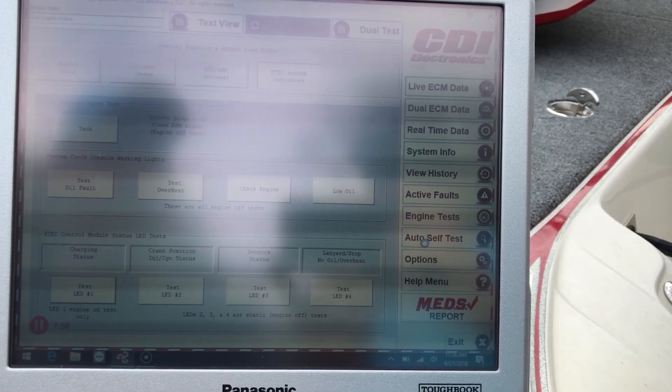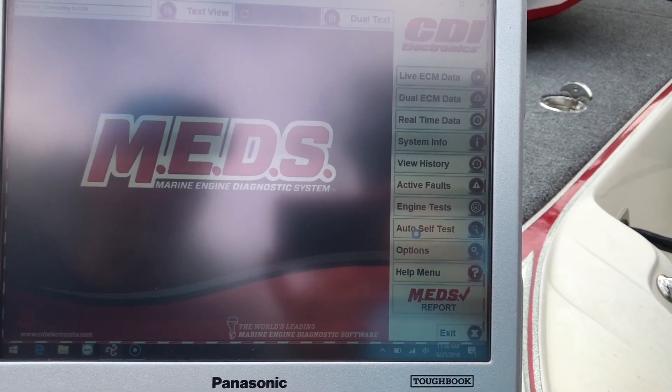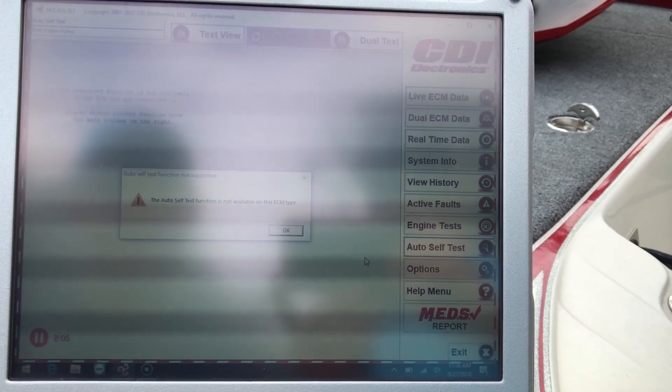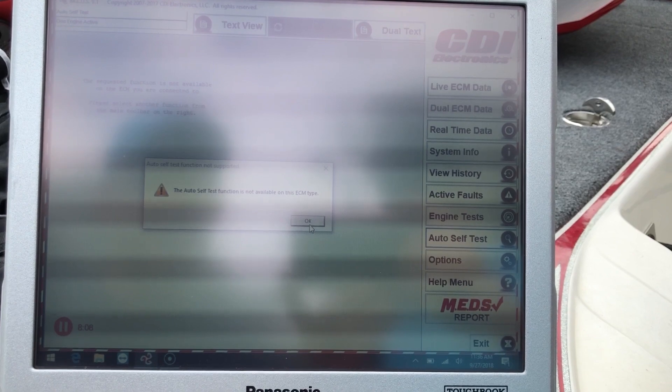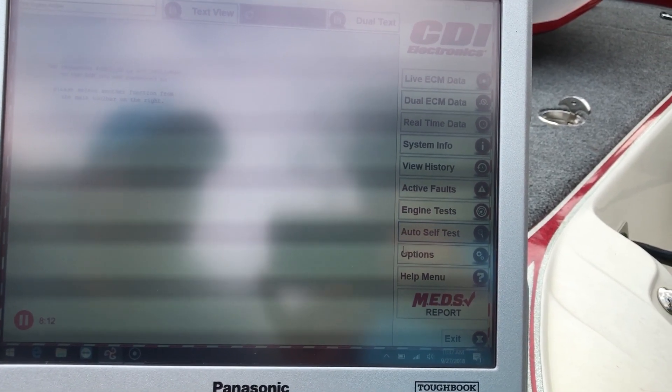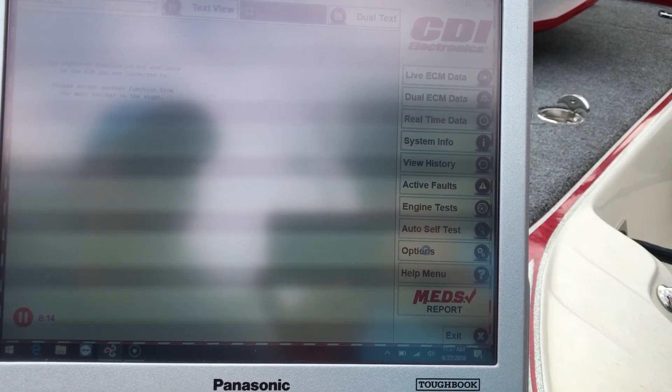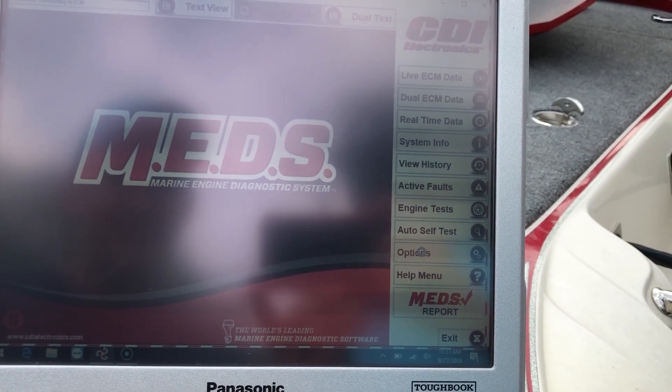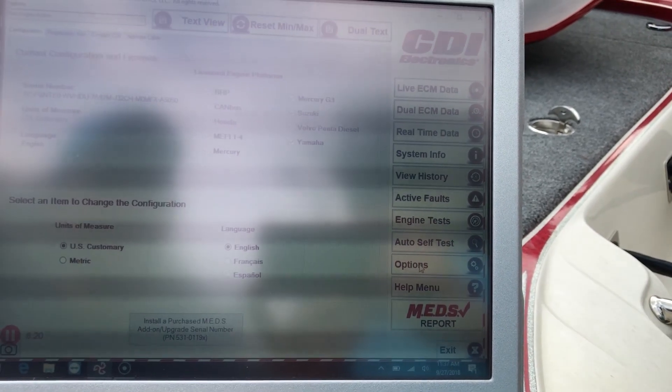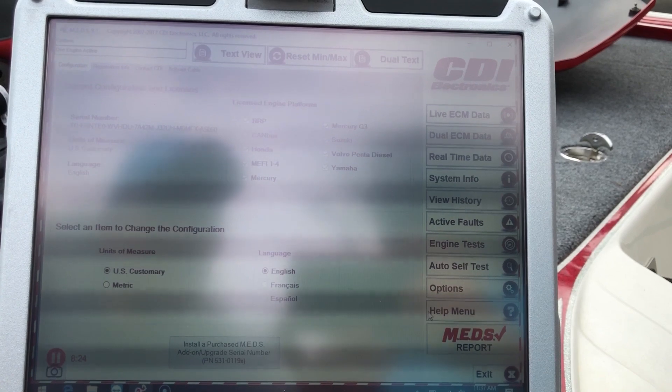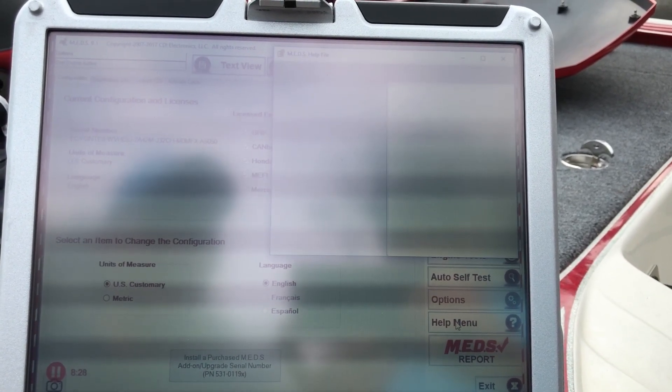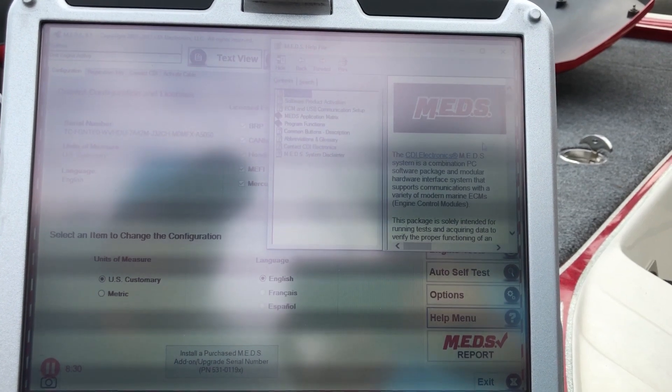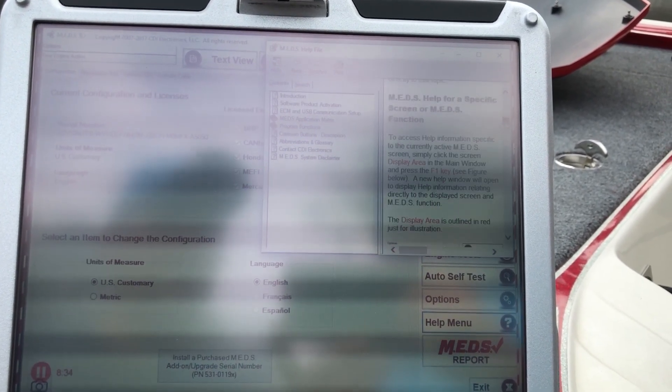And then you have auto self-test tab. And that says it's not available on the CCM type. And we'll go to options. And we'll go to the help menu. It just tells you about MEDS and what to do if you have an issue.